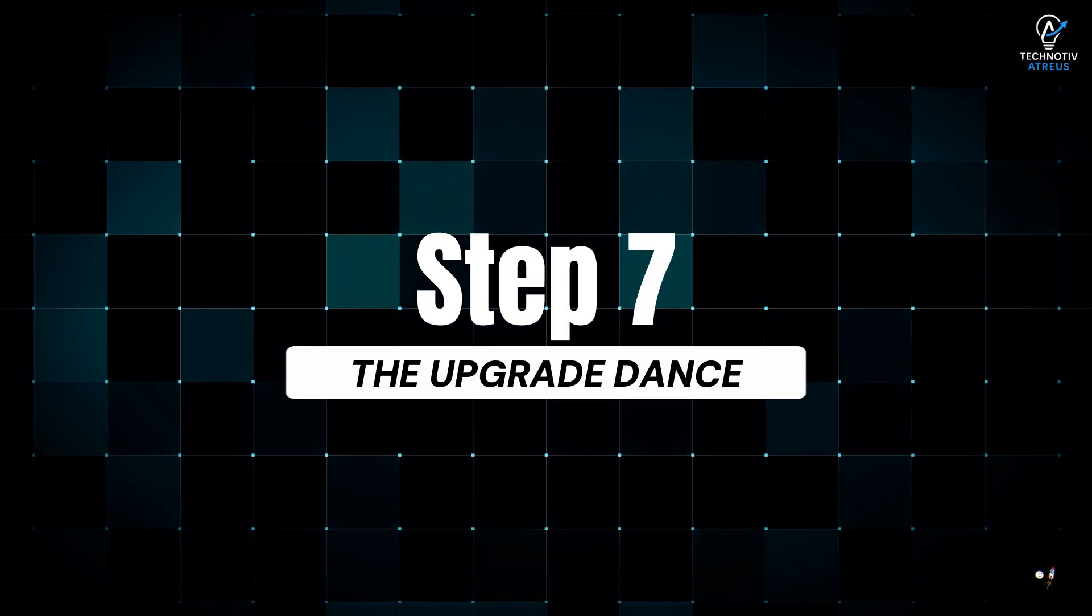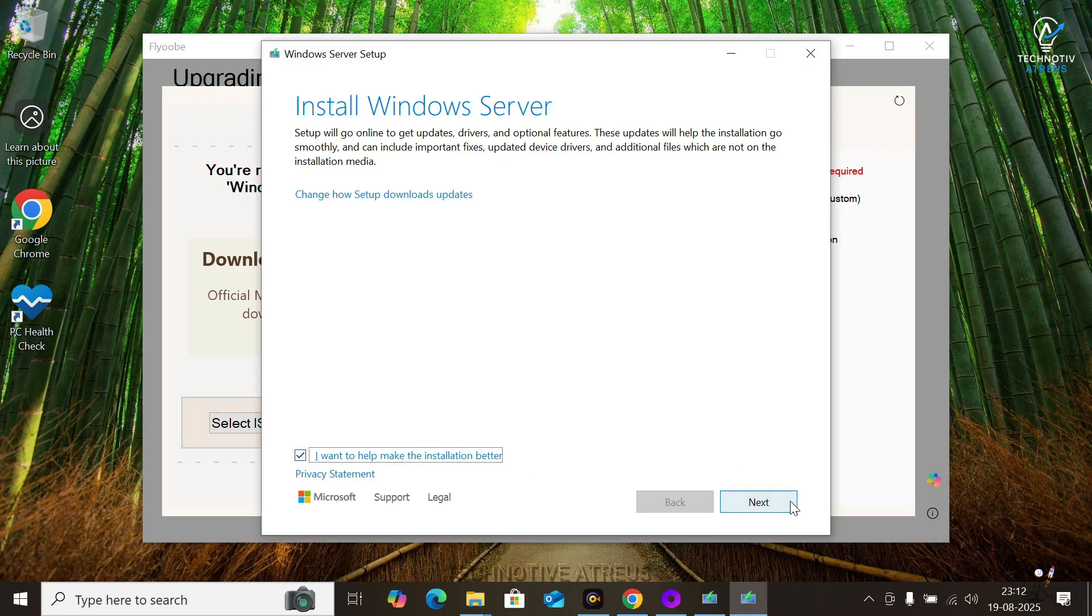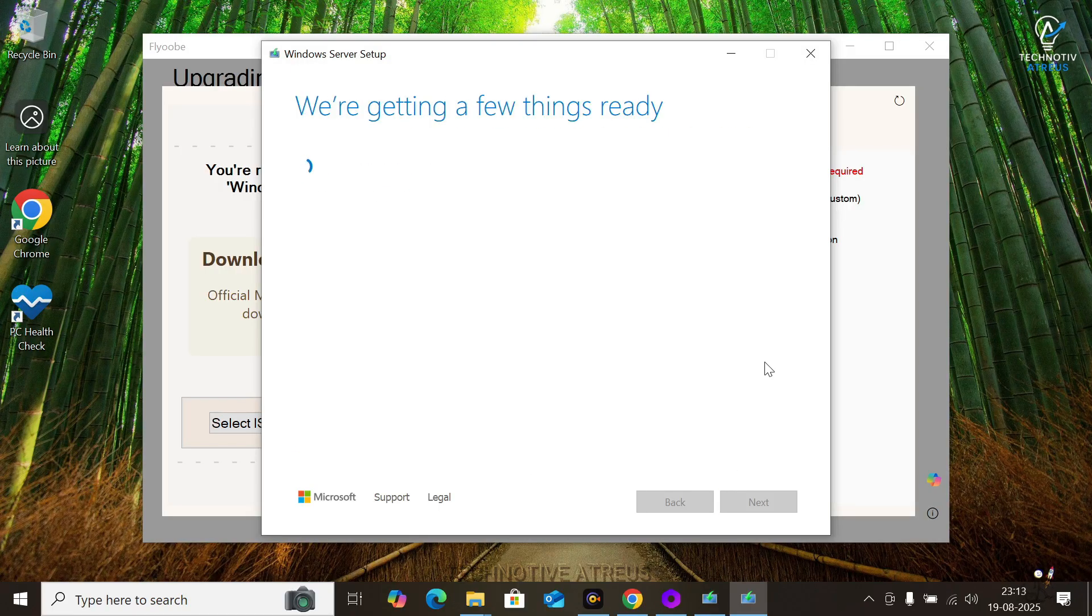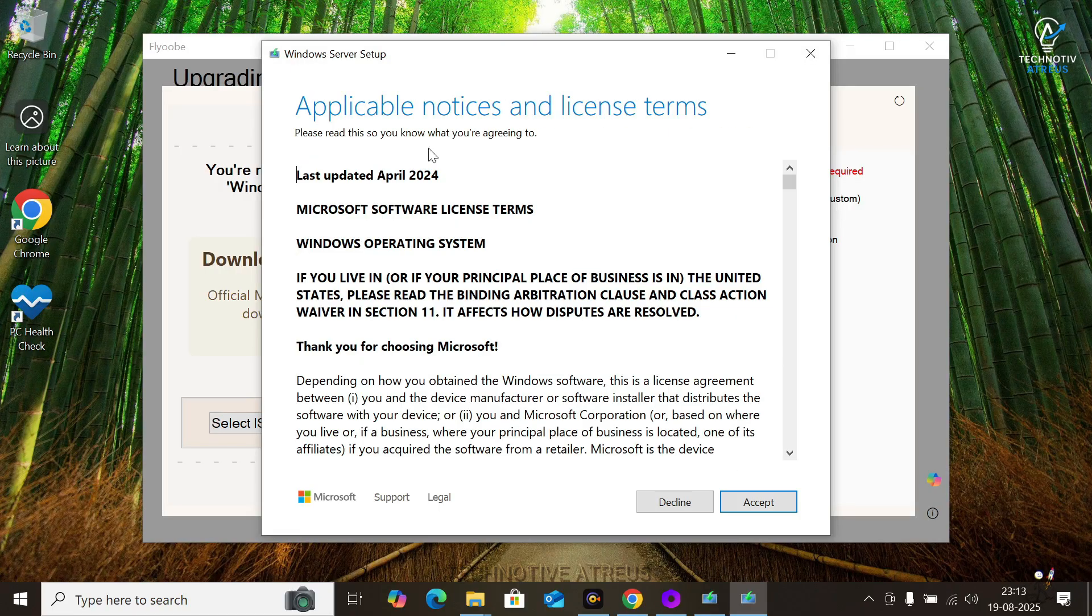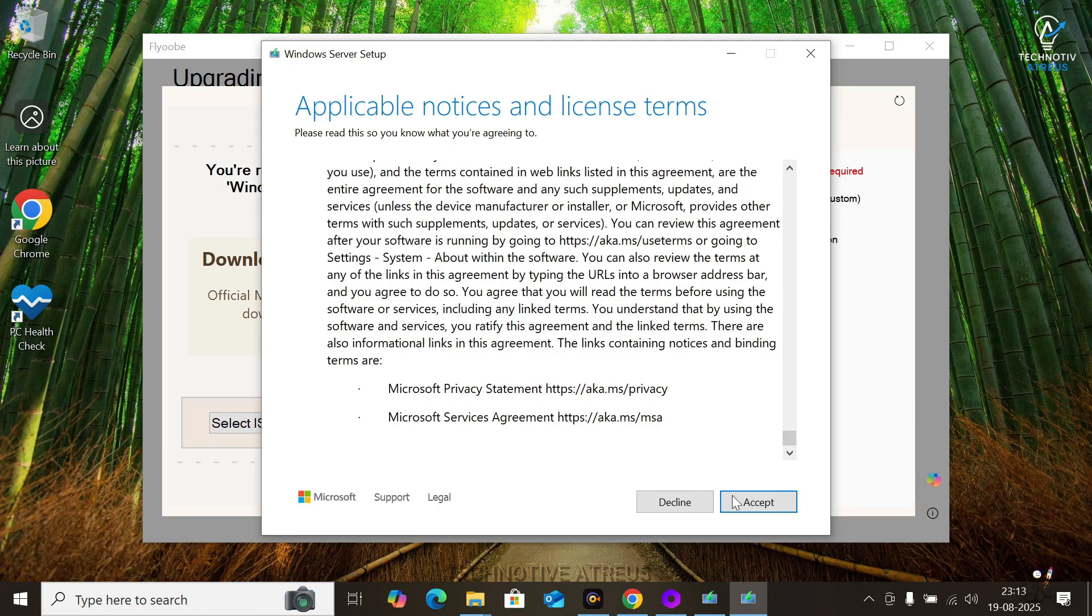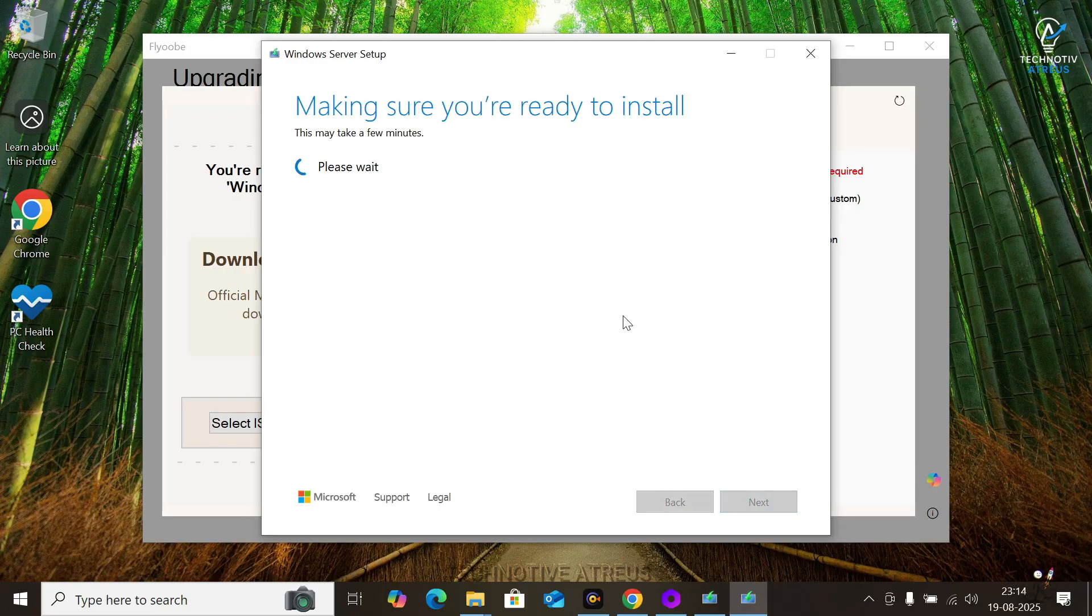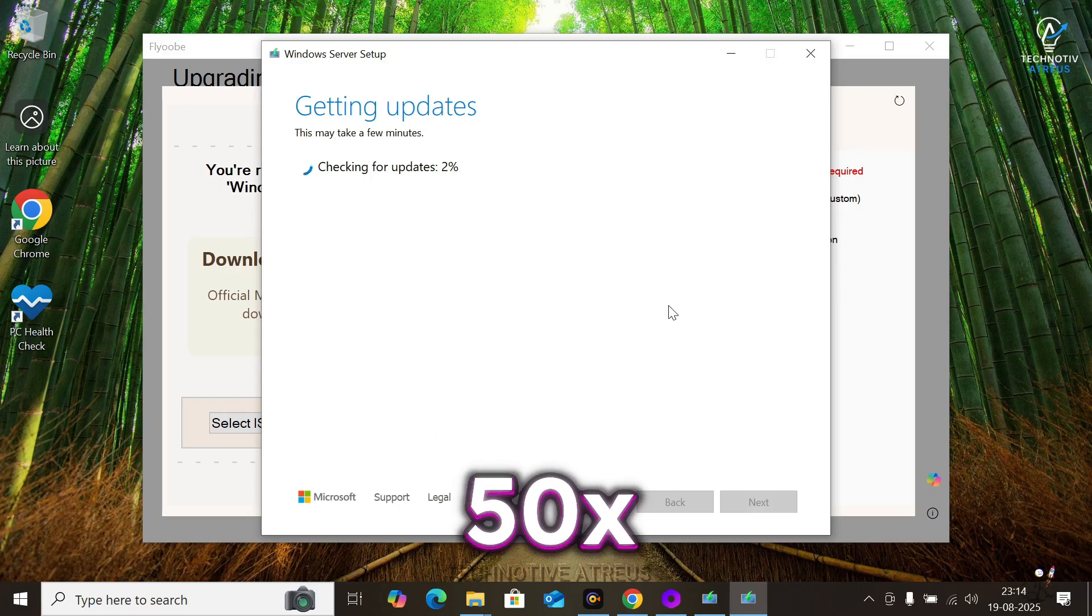Step 7, The Upgrade Dance. Click Next. Accept Microsoft's license. Like anyone read those. And make sure to keep the option to keep your file and apps. That's the golden ticket. No wiping. No reinstalling your Spotify playlist.